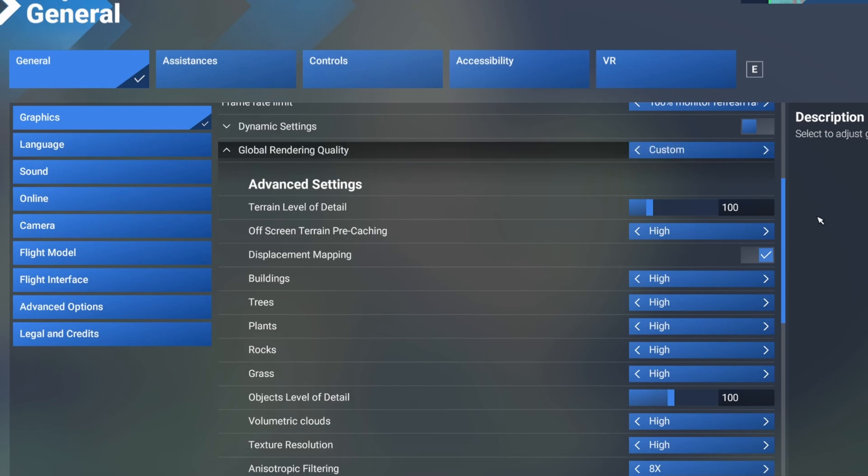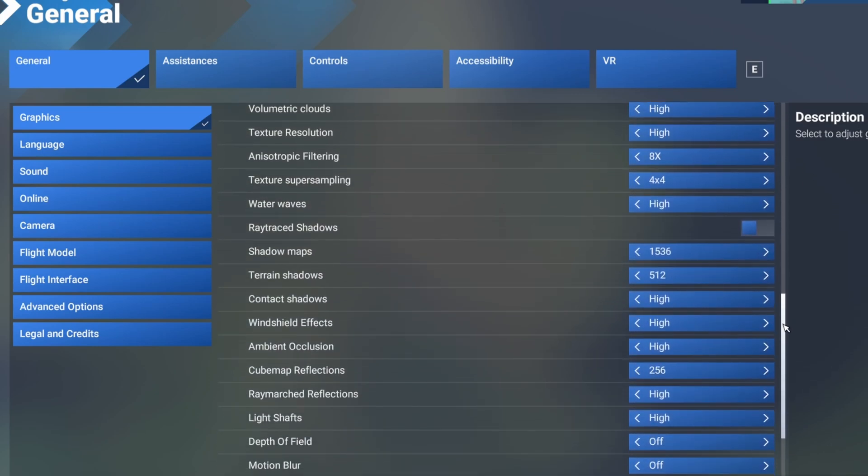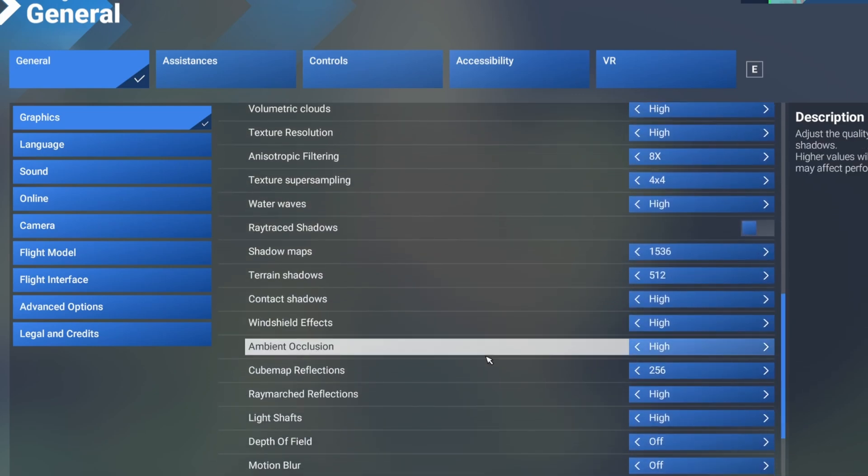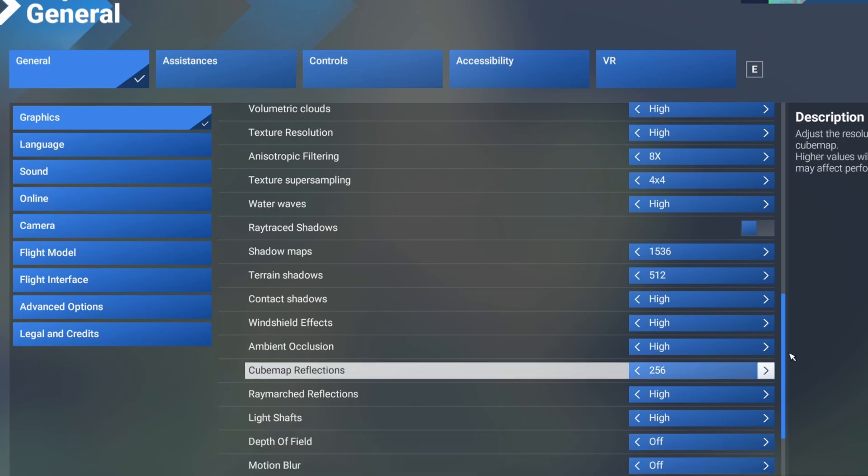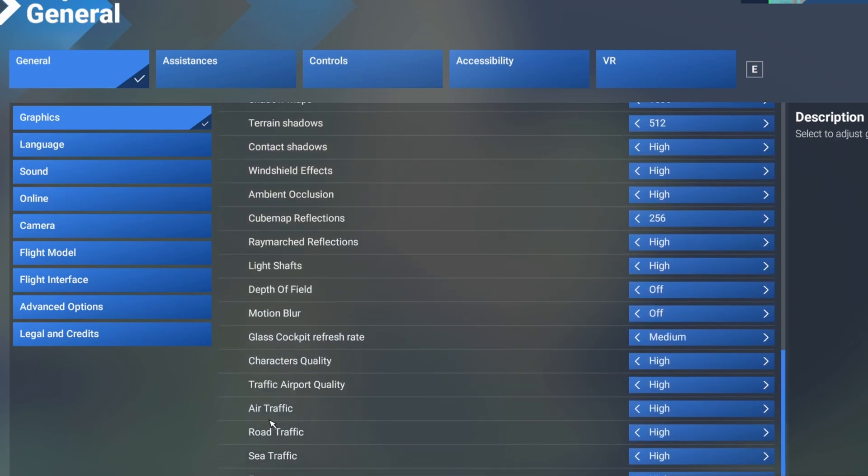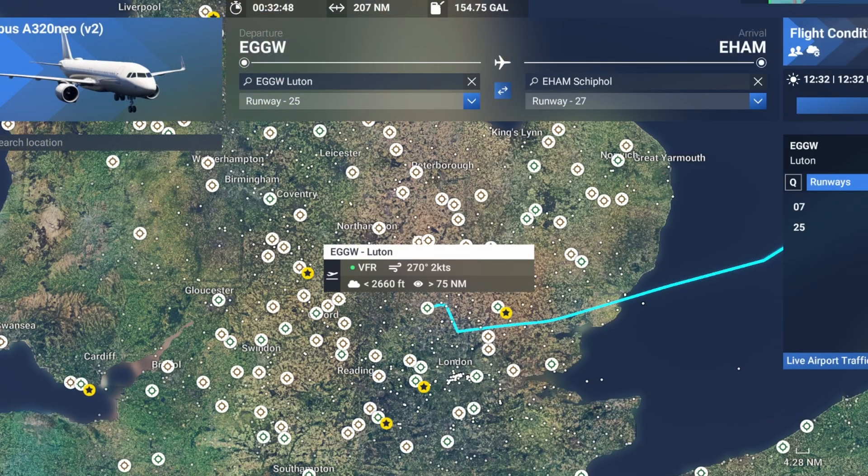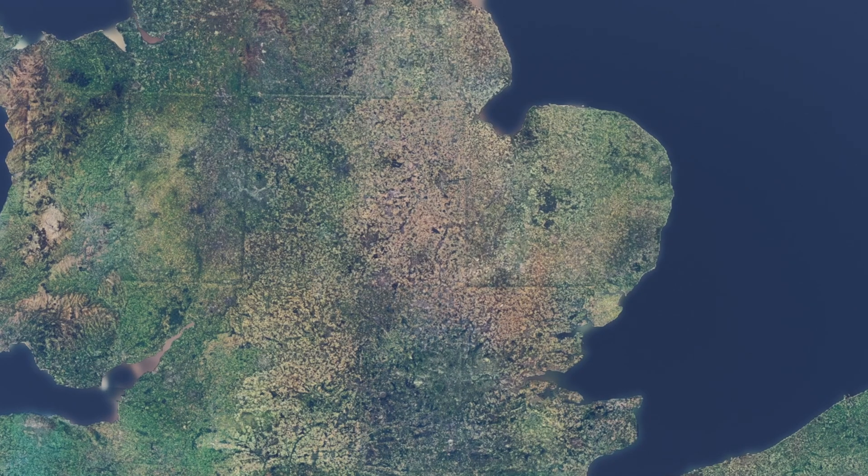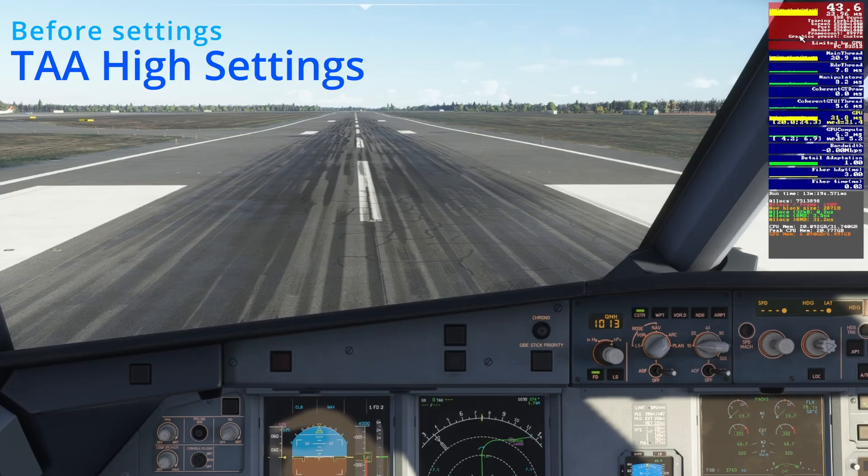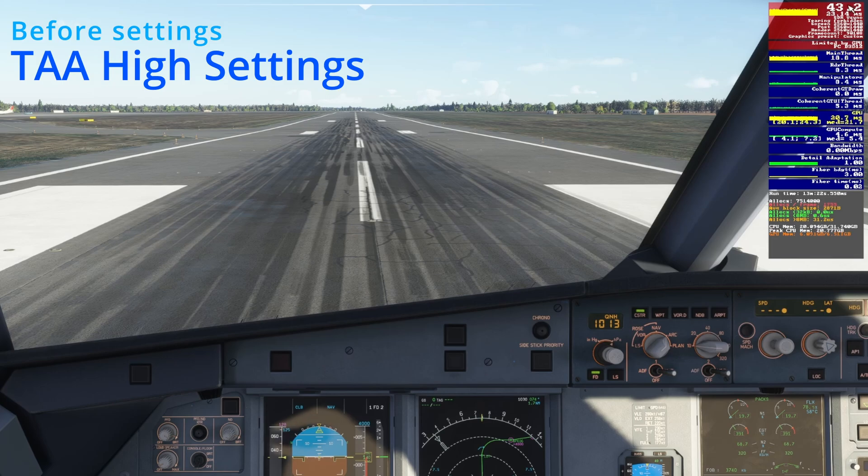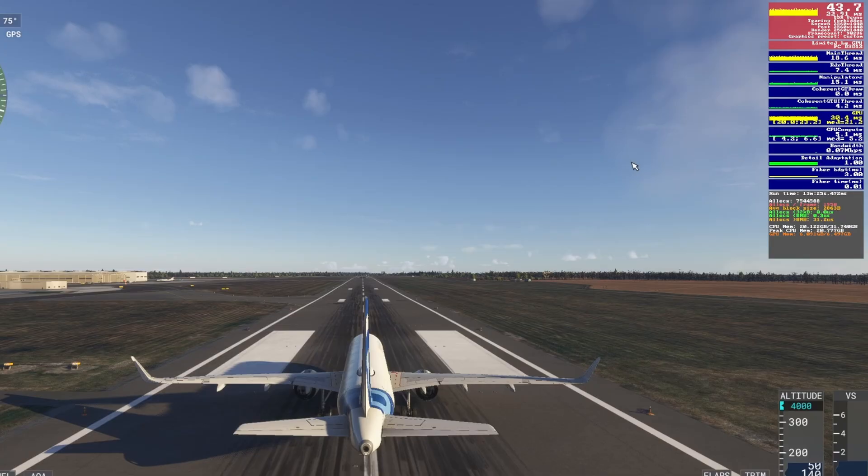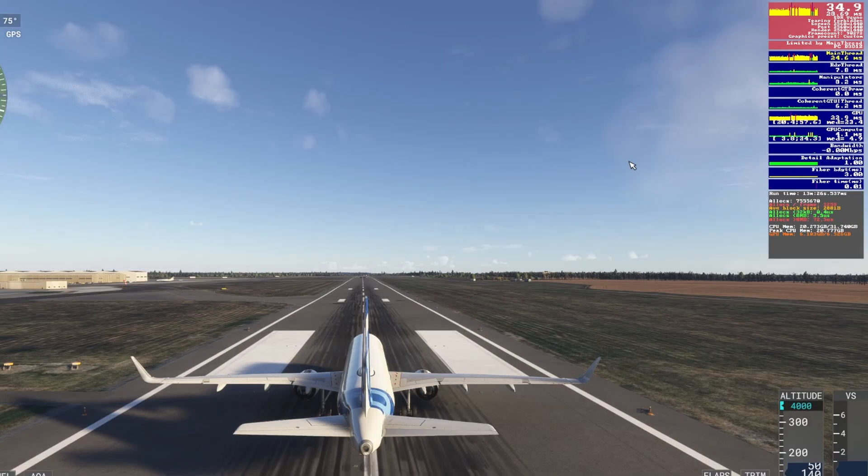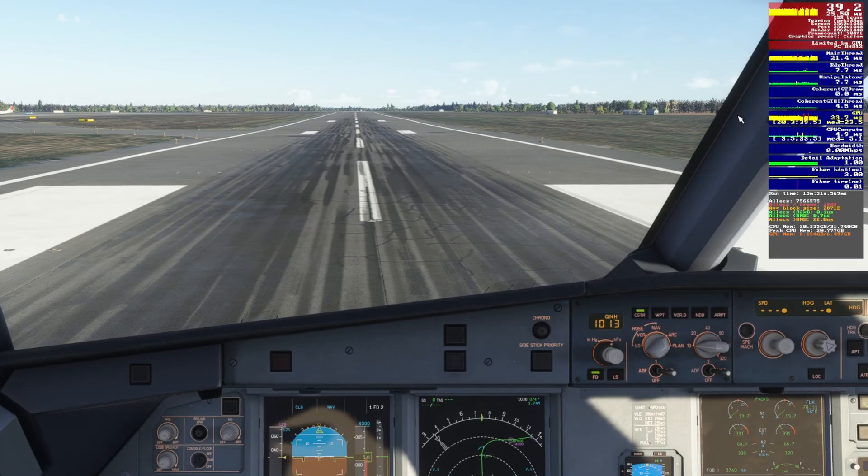So at the moment I've got everything on high. I did set to custom just because I turned off motion blur and depth of field which I don't like having. We're doing a flight coming out of Luton, routing into Amsterdam. We're going to take off and I'm going to show you the performance before and then after we've made the changes. I've got the FPS counter up here. We can see inside the flight deck we've got 43, 44 on average. As we go outside we're getting around 39, 40 on average.